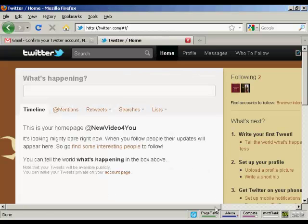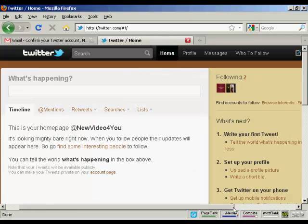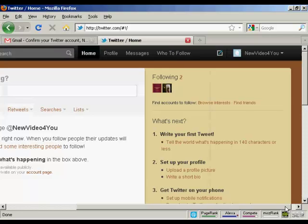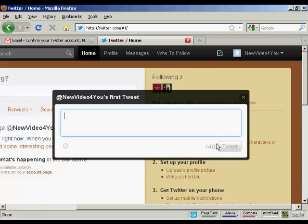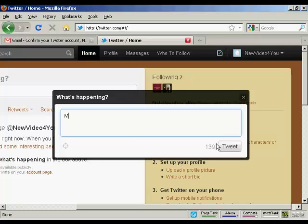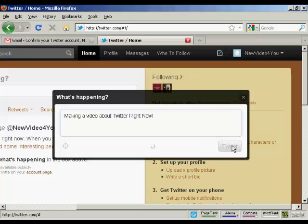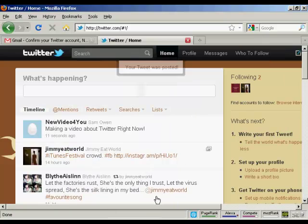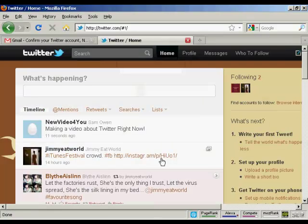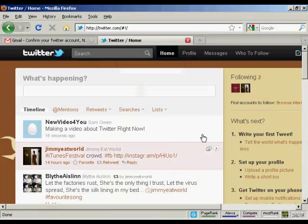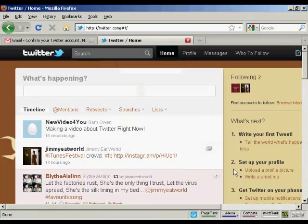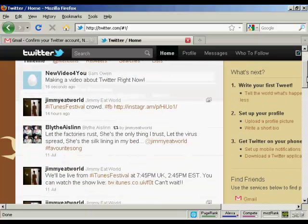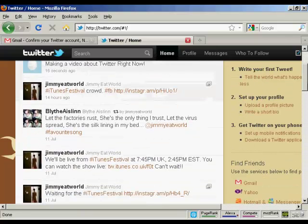And I can then write my first tweet. You can see here, click on this link and write my first tweet. So, making a video right now. There we go. And there we are, there's my first tweet. And you can see these are the tweets by the people that I'm following.